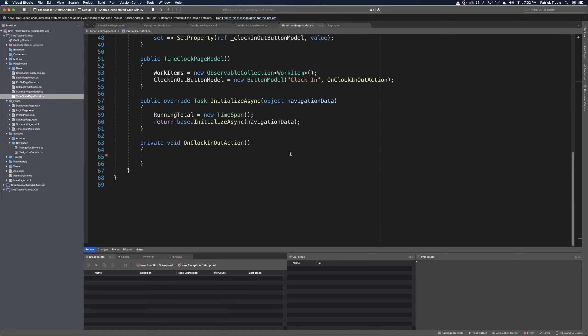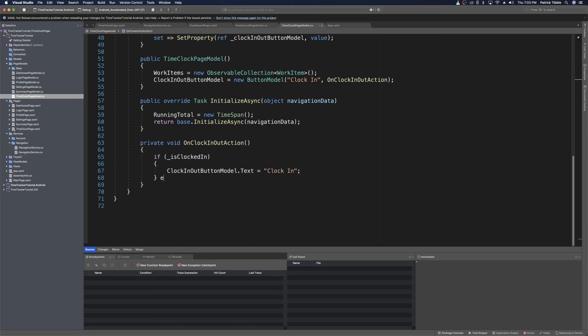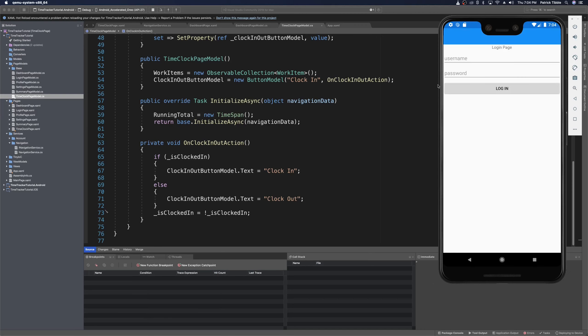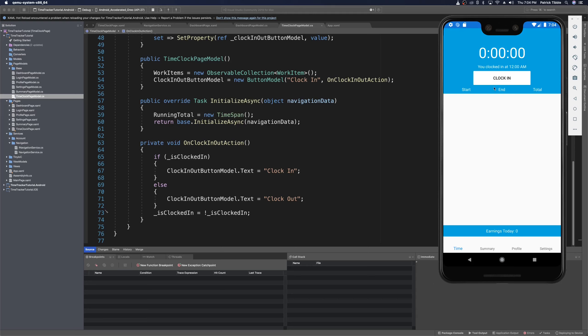That's good because we're not actually clocked in until we click clock in. In the onClockInOut action, we check if isClocked is true — if so, we set the button text to clock in, because clocking out means the next tap will clock back in. Otherwise we set it to clock out, then toggle the flag with isClocked equals not isClocked. Now we can run the app and verify that clicking the button toggles the text between clock in and clock out.